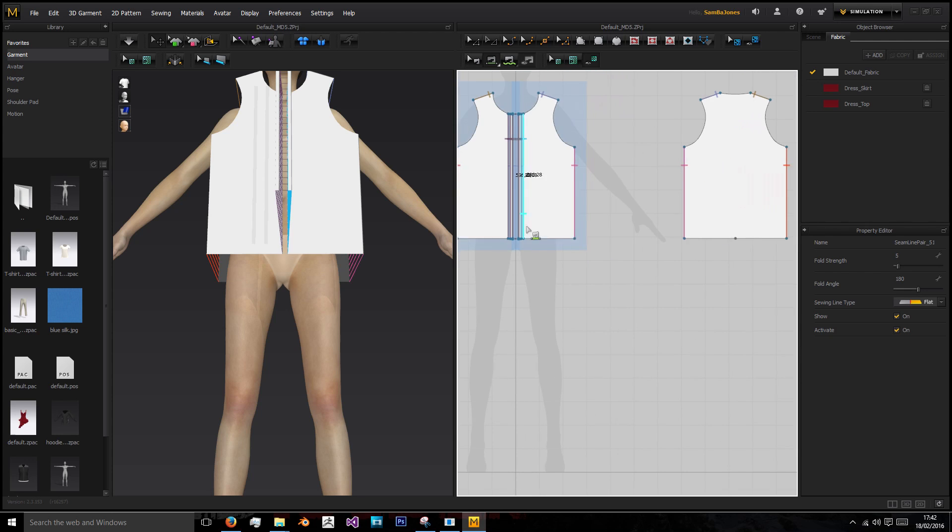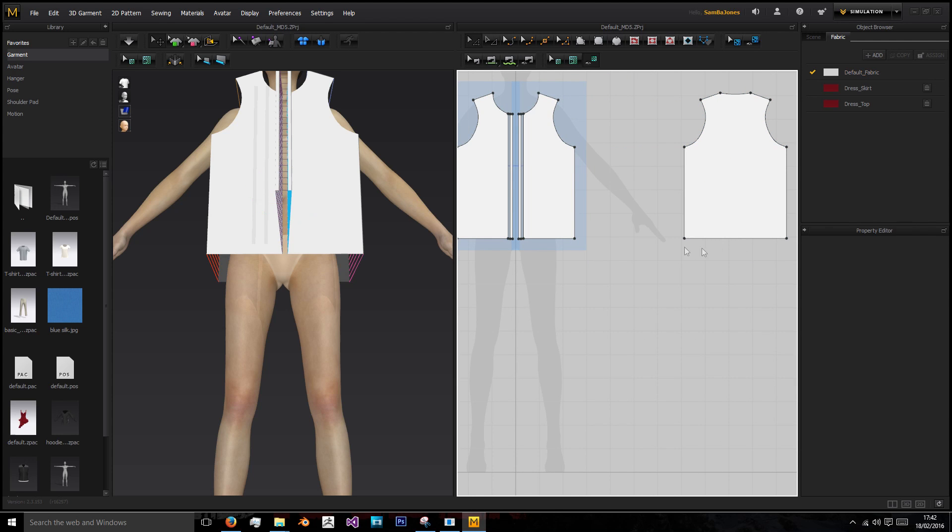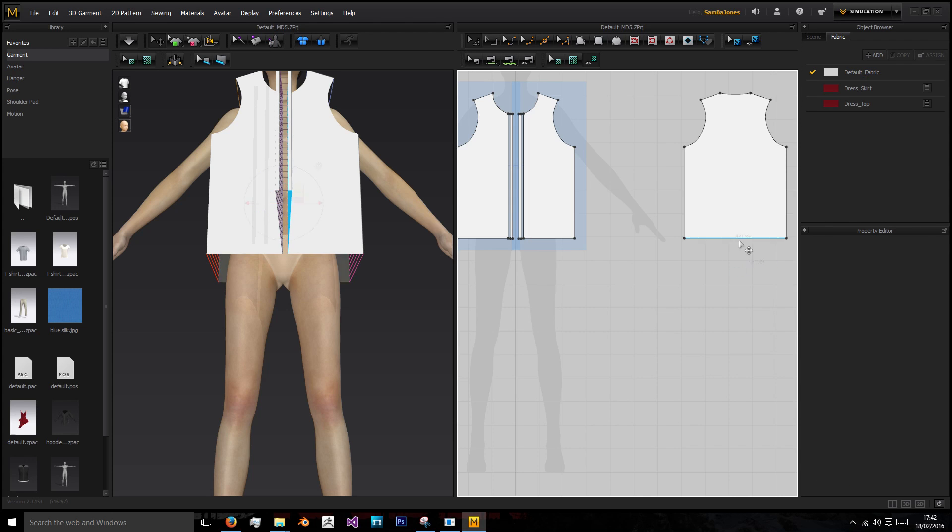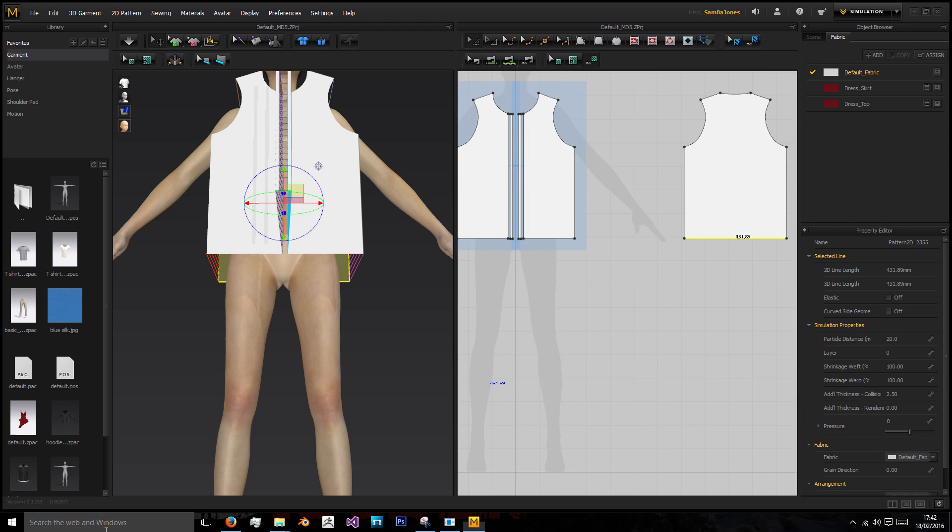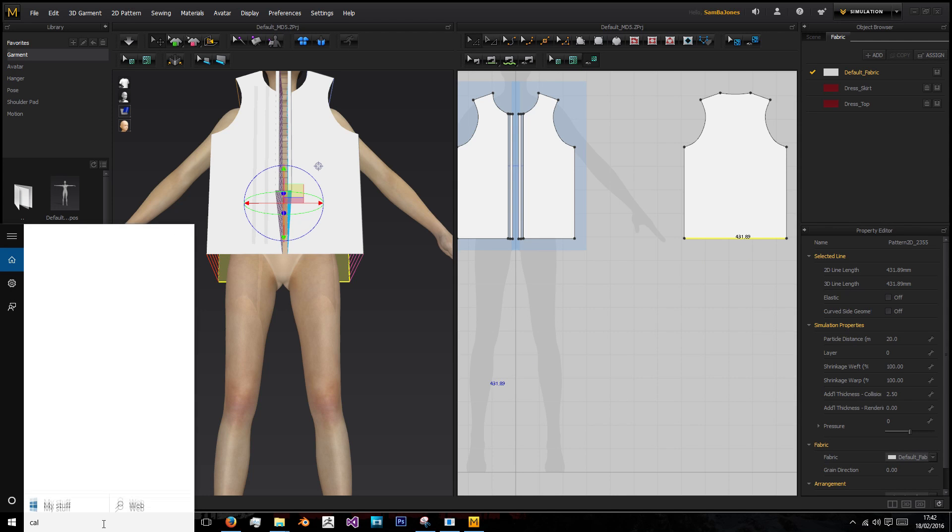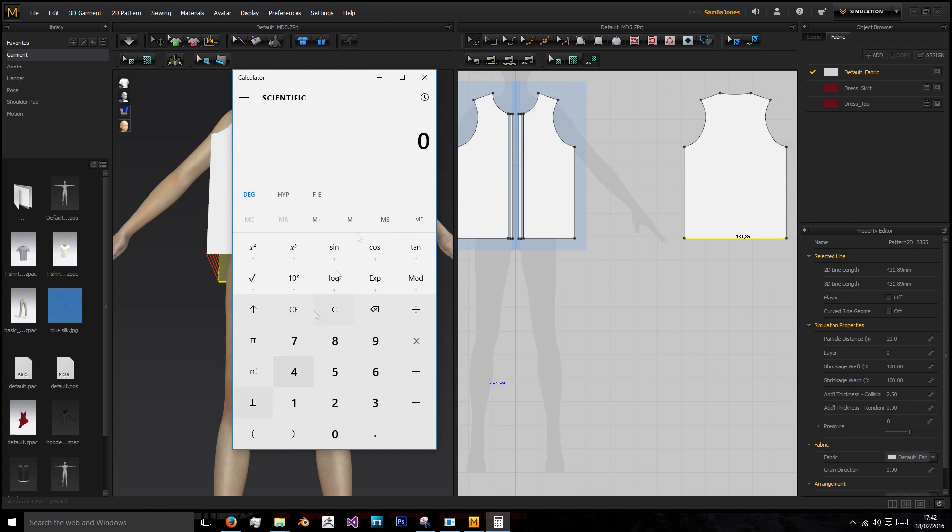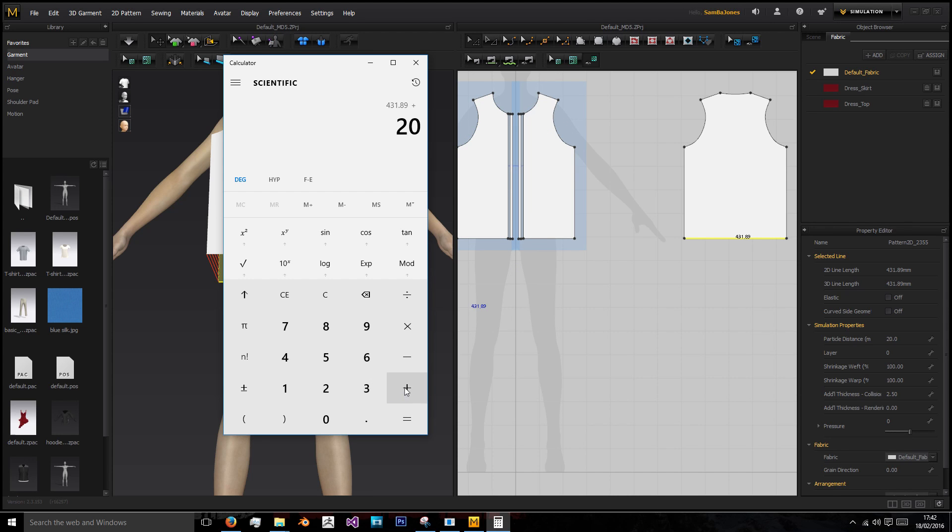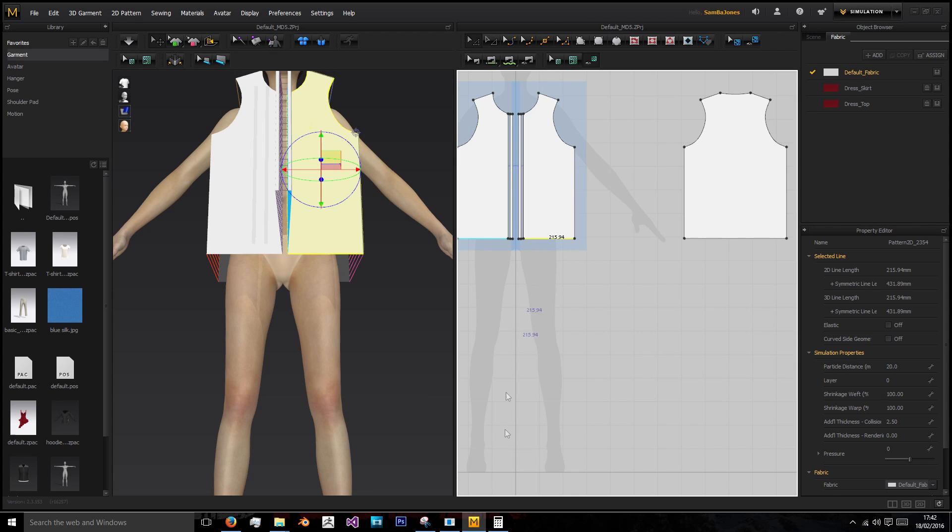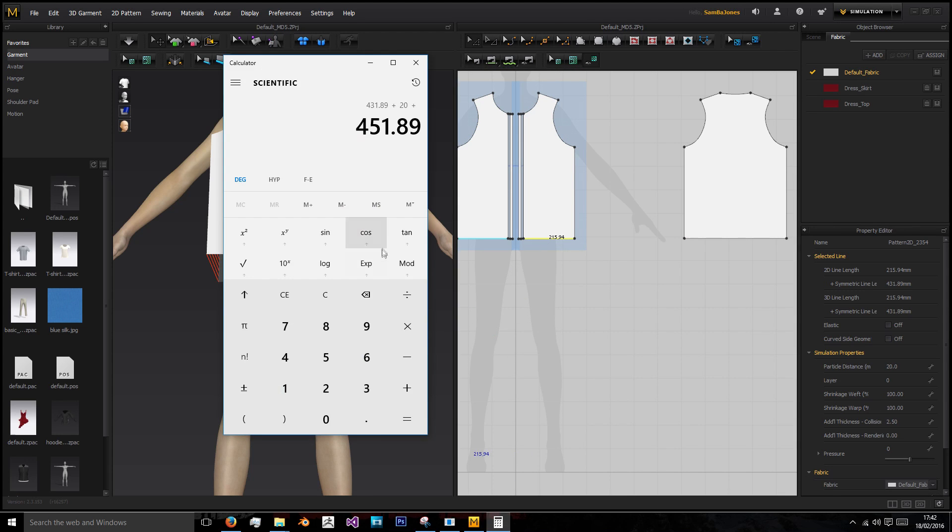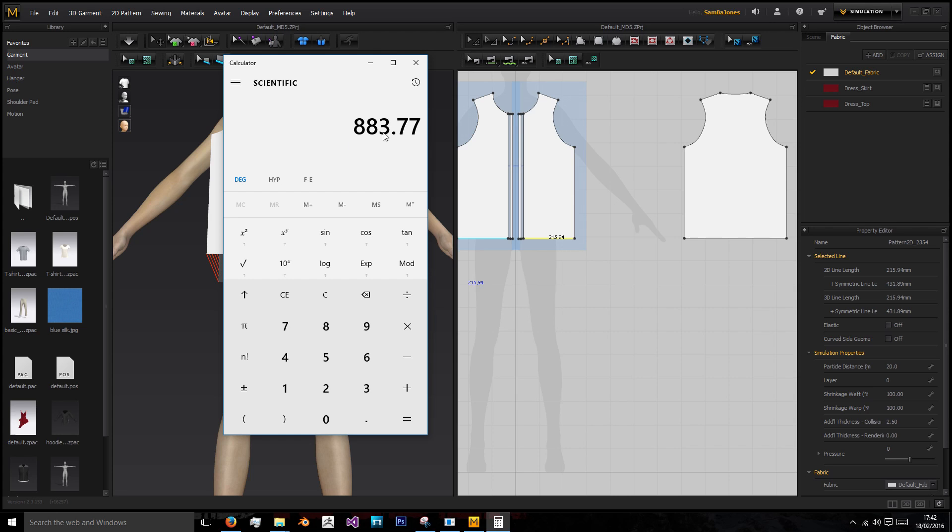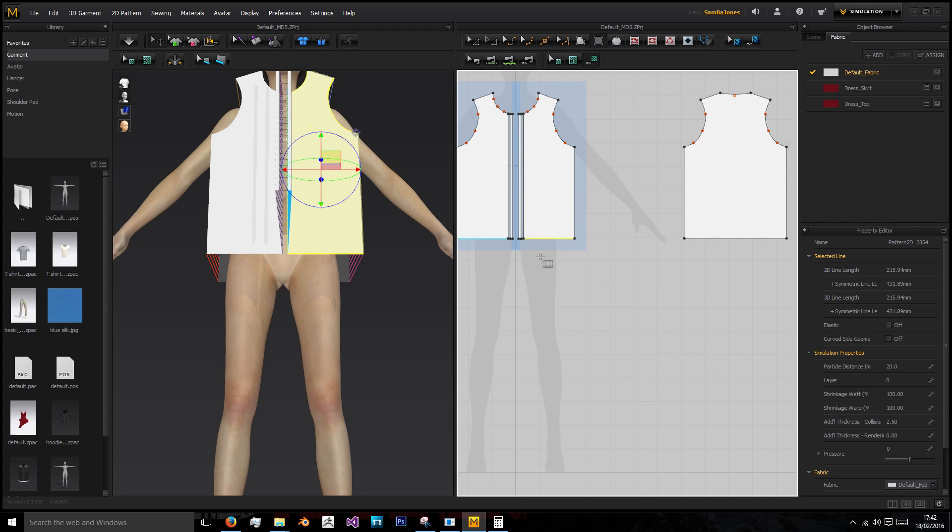Next we need to calculate the length this bottom lining needs to be. I've deleted that point to give this one long edge. I'm going to bring a calculator out and add this together: 431.89 plus the two tens of that collar, then add 215.94 and add another because it's symmetric. The length needs to be 883.77.